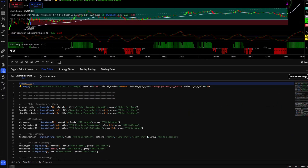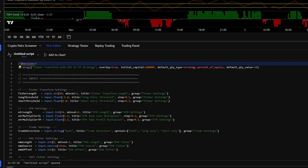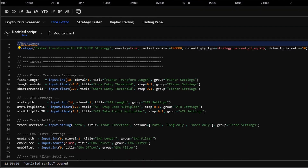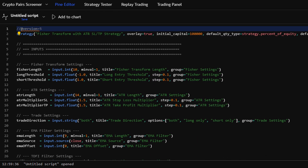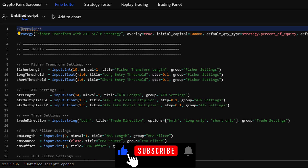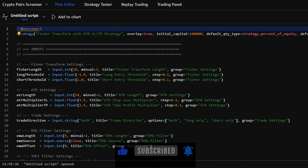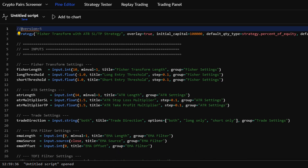I will give you the final codes generated by each model for free. So if you're interested in that, make sure to watch the full video, drop a like, subscribe and turn on the notification bell. Without wasting any time, let's get right into it.